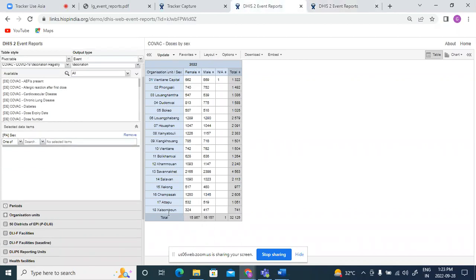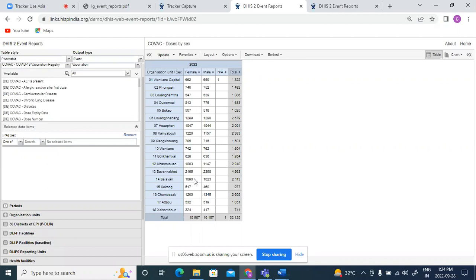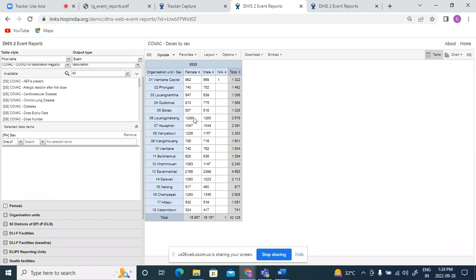So the event report will show me how many doses have been given. Here we cannot say that 15,000 females have been given vaccines. It's like 15,000 or 16,000 vaccine doses have been given to females. So this counts all the events where a vaccine was given: first dose plus second dose plus third dose. And it shows the total vaccine doses which have been given. It counts and adds all the events which exist for the vaccination program stage.